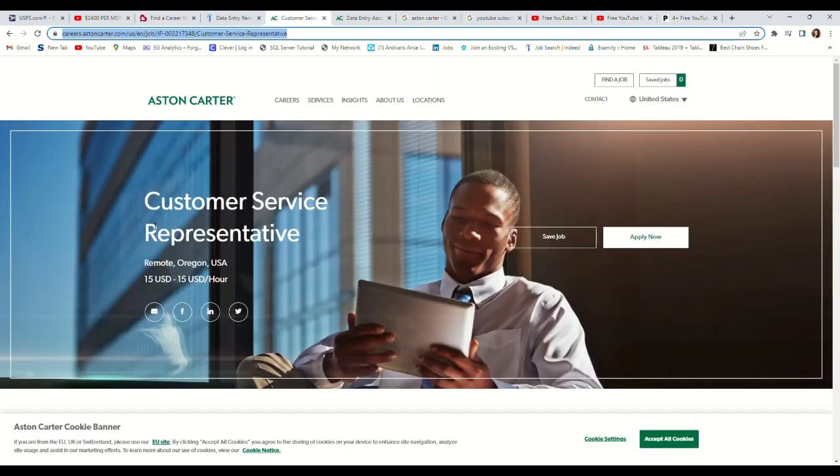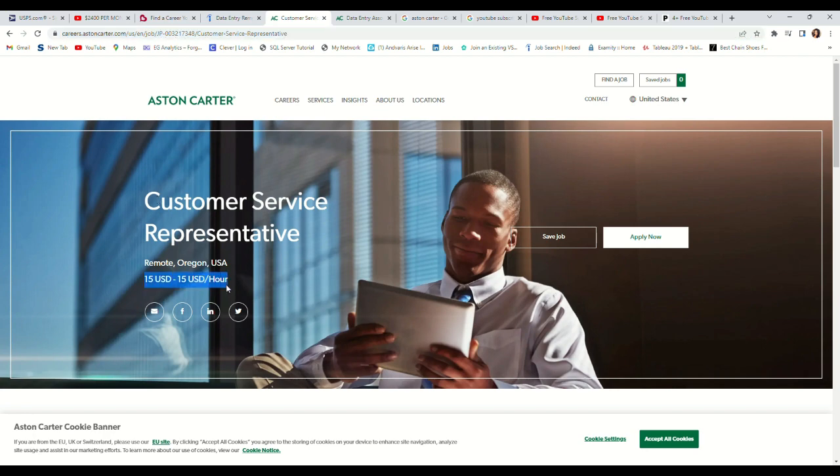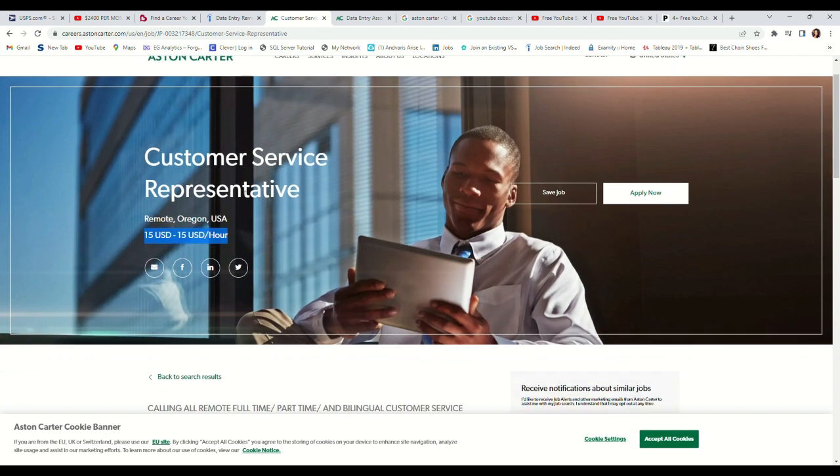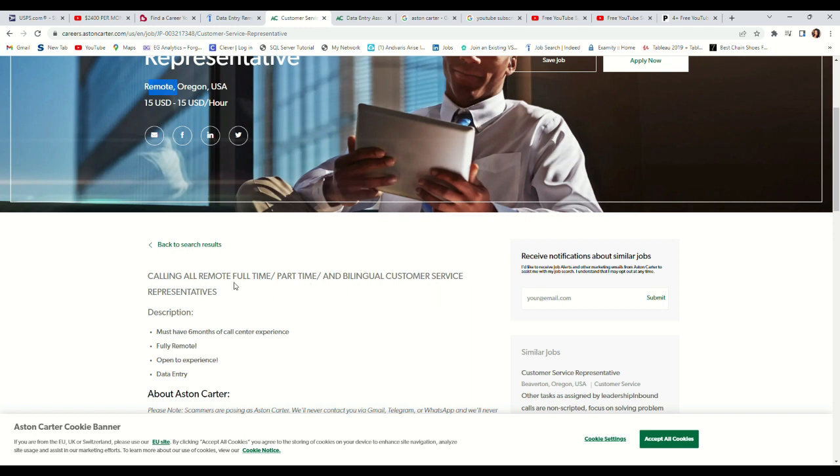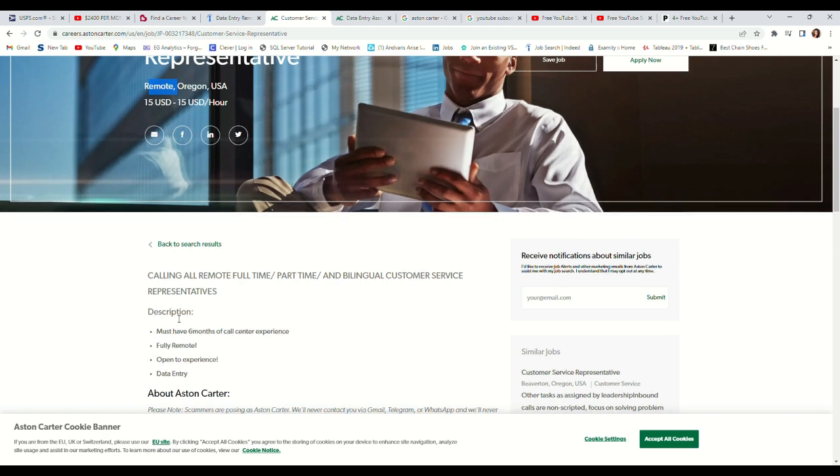I'm sharing two job leads. The first one is customer service representative, and this job pays you $15 an hour. It is a remote job you can do from the comfort of your home. They're looking for full-time, part-time, and bilingual customer service representatives.